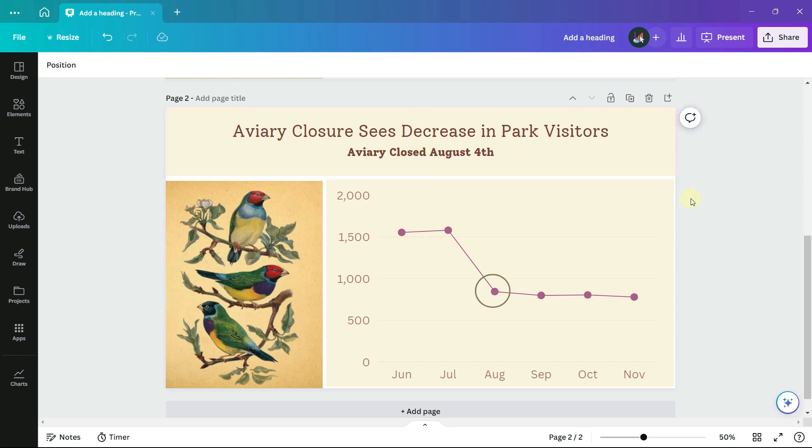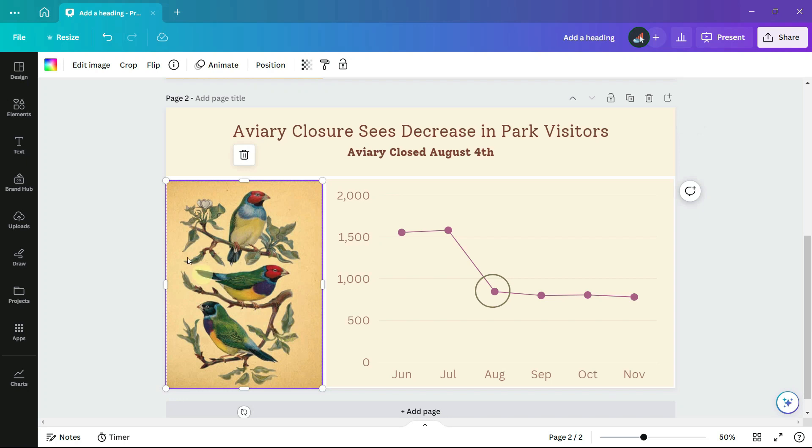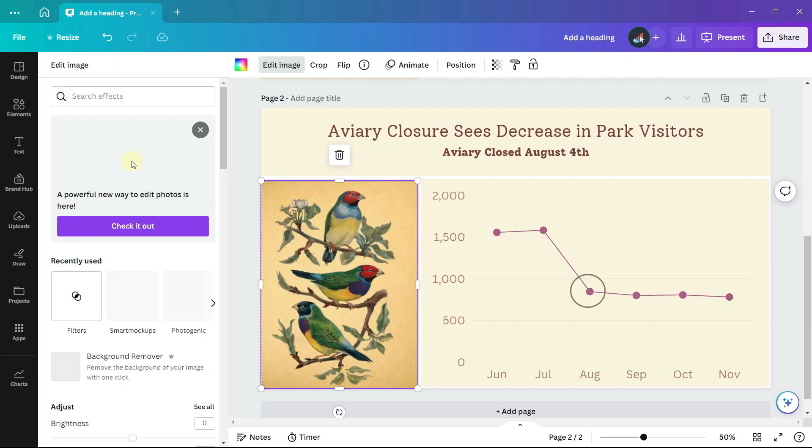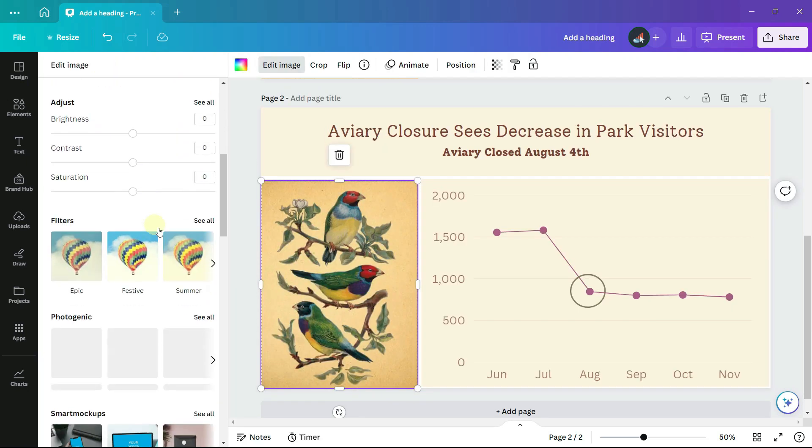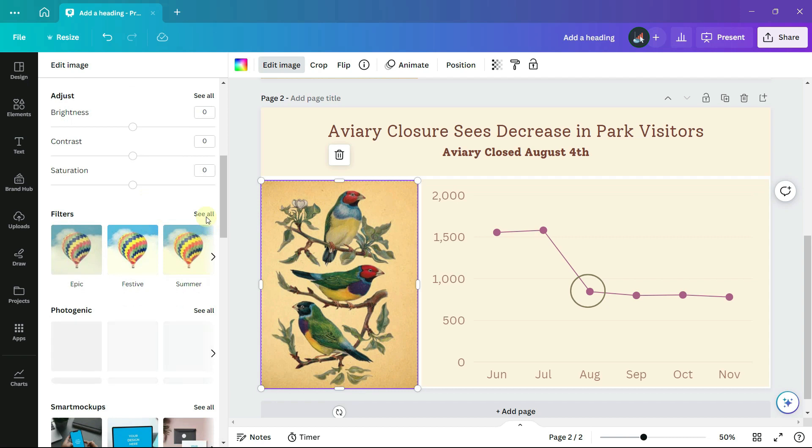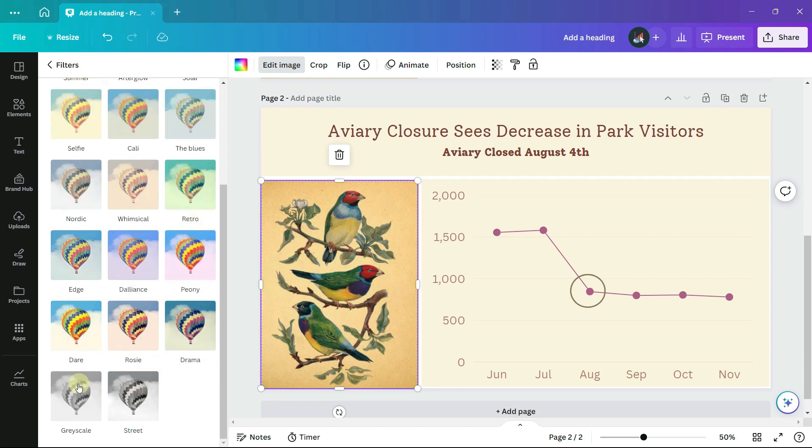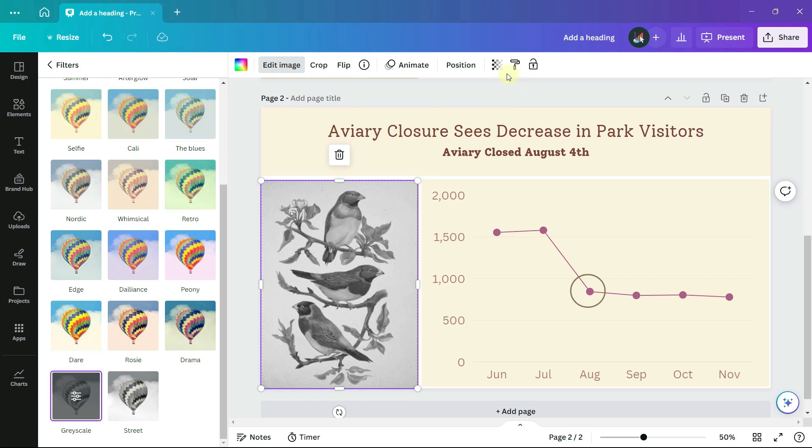The cheerful style no longer seems appropriate, so I will edit the image. Scroll down to filters, choose grayscale, and set the transparency to around 50%.